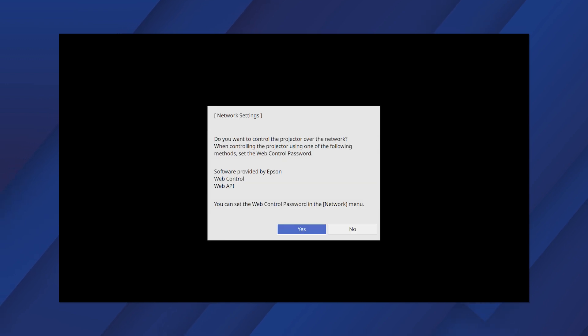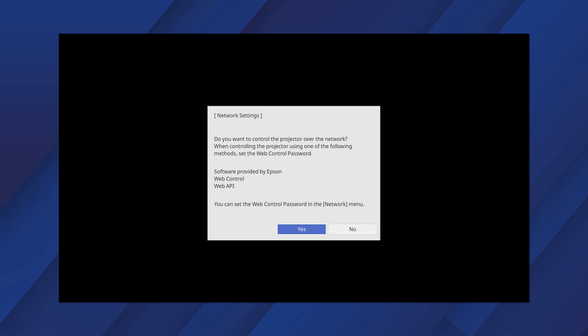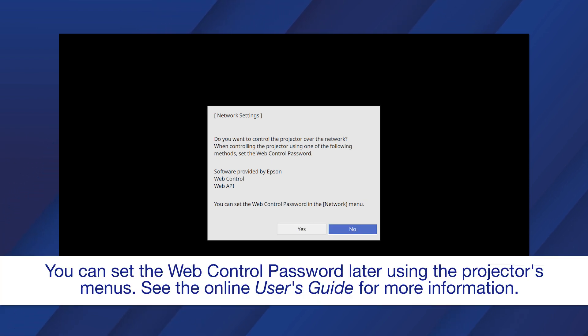If the web control password has not been set, you see this screen. If you want to set a password, select Yes and then follow the on-screen instructions. Otherwise, select No.